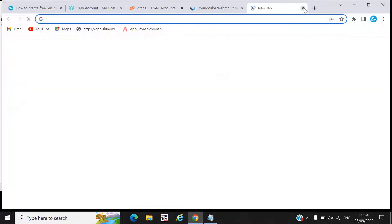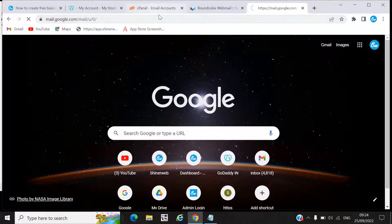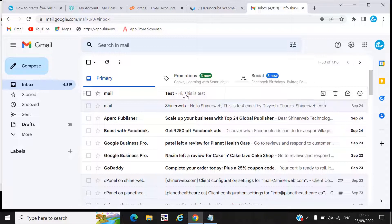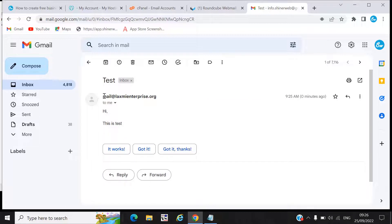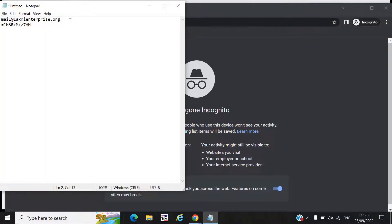We can also check whether the mail was received. I will also show how to access this email account by using your domain. Here you can see we received the mail from laxmienterprise.org — you can open it. This is how the mail will work. If you don't want to go to cPanel to access your email, you must write your domain name.